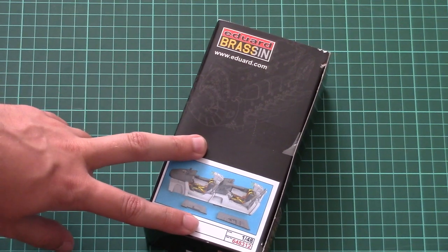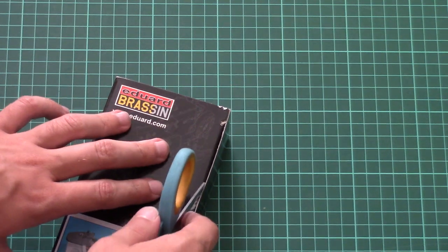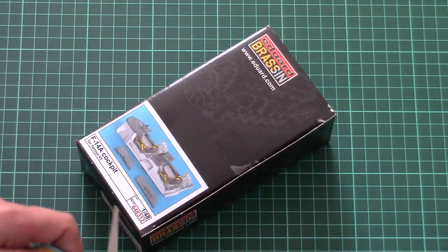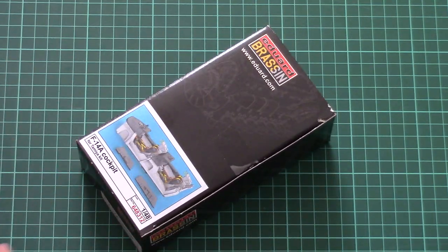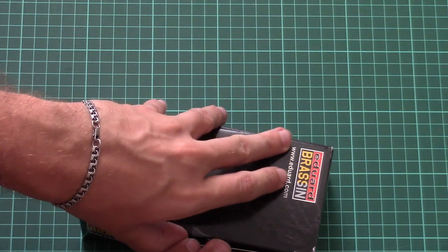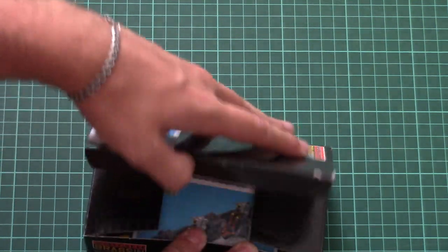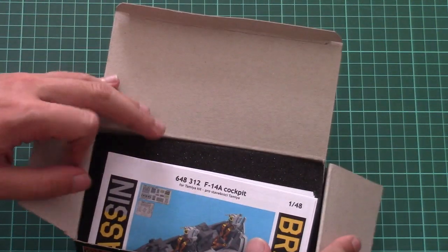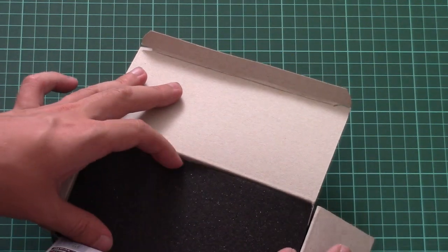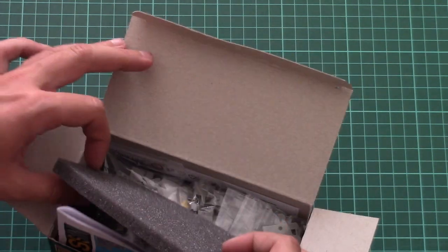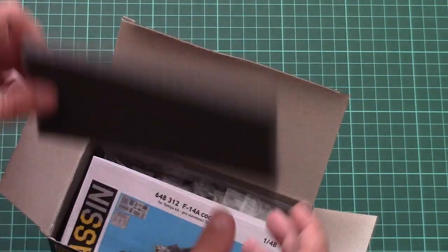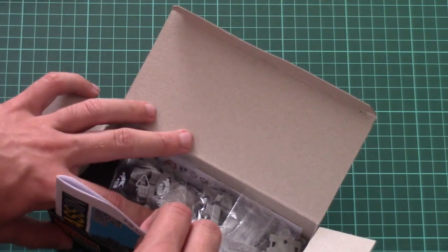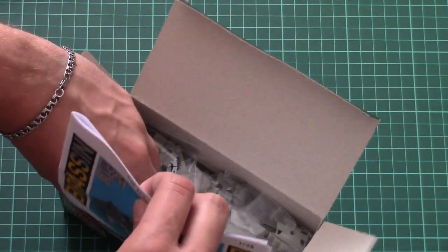So now let's open it and check what's inside. As you can see, the packaging is quite typical for this brassin line of products. We have parts secured with two layers of foam from bottom and from the top.